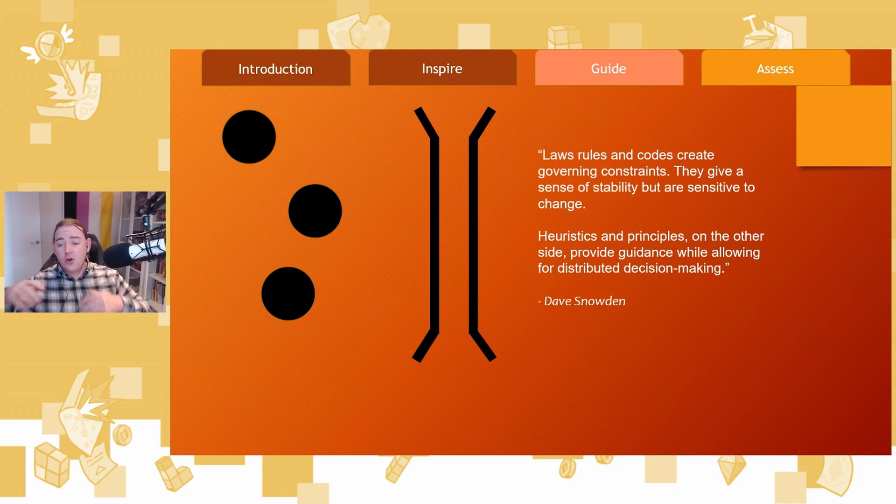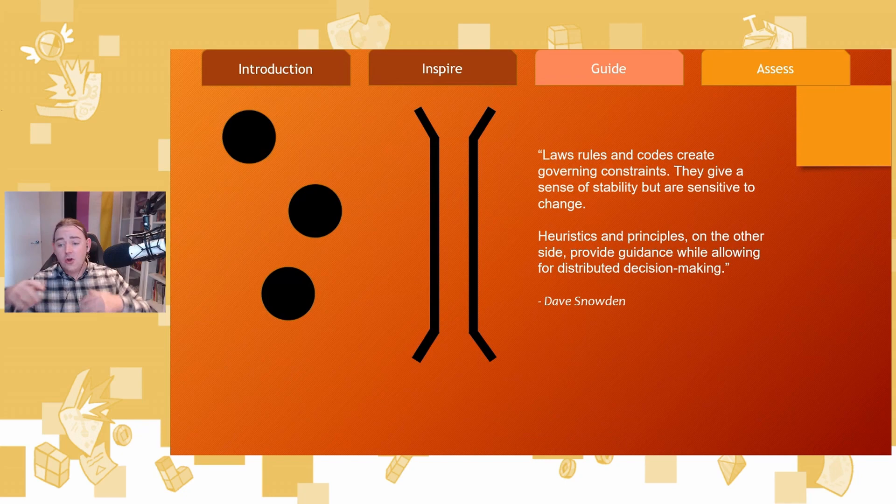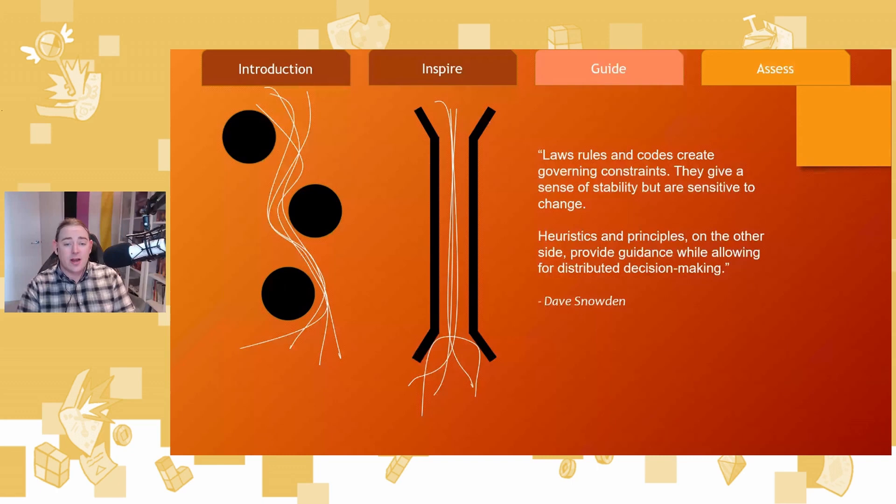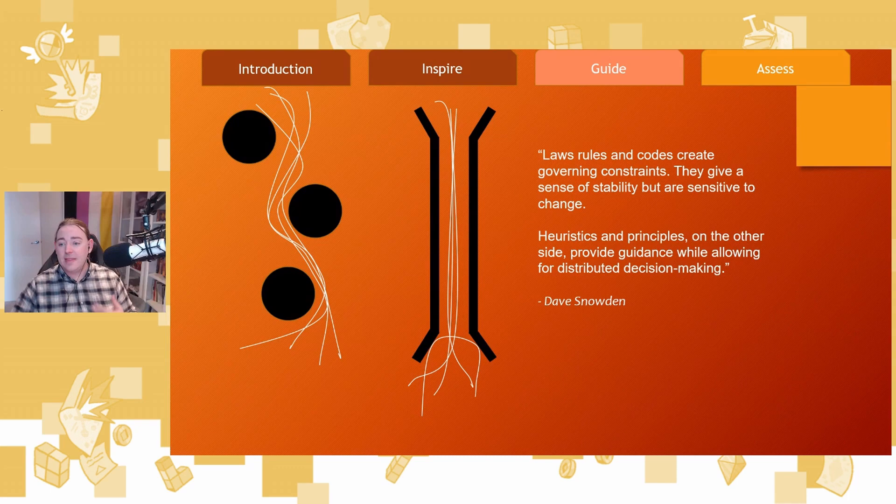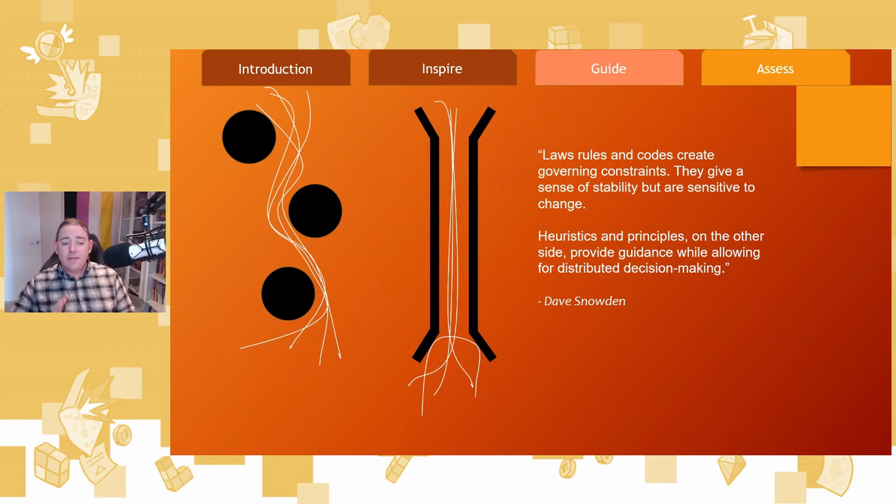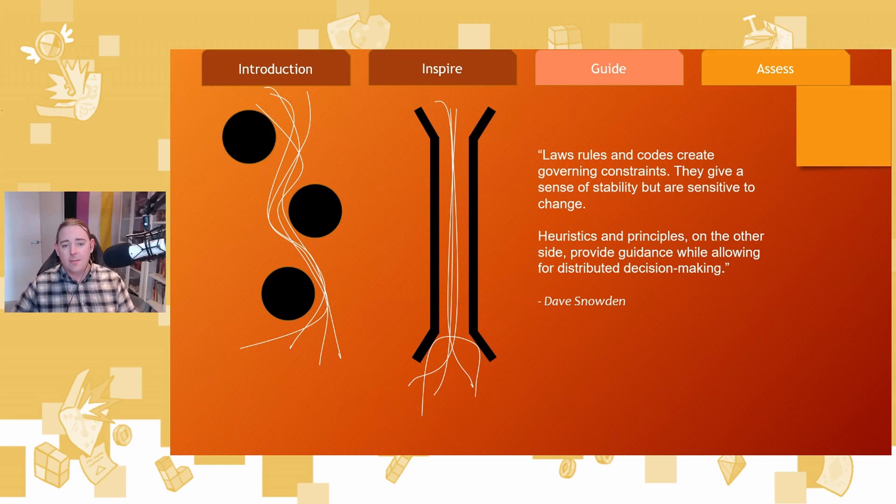Not restrictions, but as big, heavy points that deliver gravity wells. This is what sense-making expert Dave Snowden calls an enabling constraint. He says laws and rules and codes create governing constraints. They give a sense of stability, but they're sensitive to change. They're not resilient. Heuristics and principles, what we're calling design goals, on the other hand, provide guidance while allowing for distributed decision-making. And I love the image that he uses on the left most, which is those principles, where we see their gravity well, and we see ideas flowing between them, and we see that innovation expression coming out. Whereas those governing constraints, that's the bridge, they narrow you in.